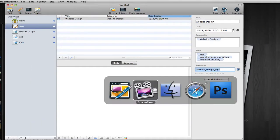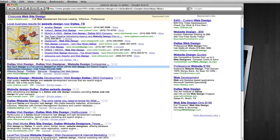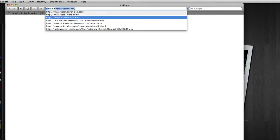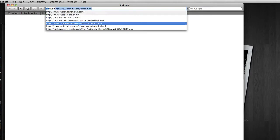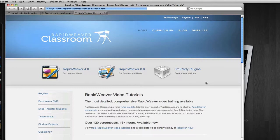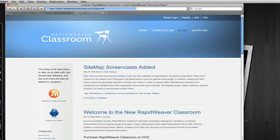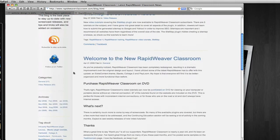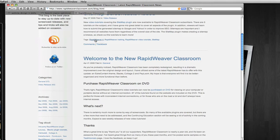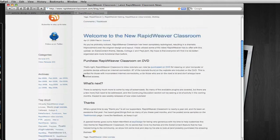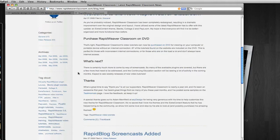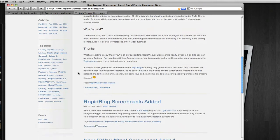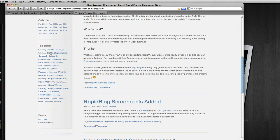If we look at RapidWeaver Classroom, I have a blog there. And you can see throughout my blog that I use tags to describe the subjects of my posts. And then we see a tag cloud here to the left that displays all the different topics I've discussed.